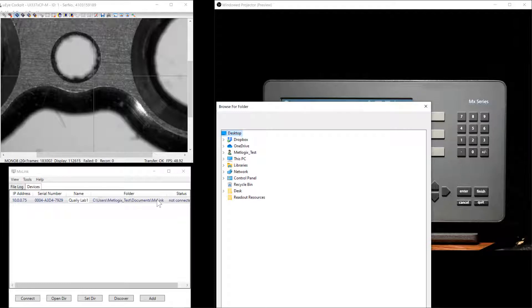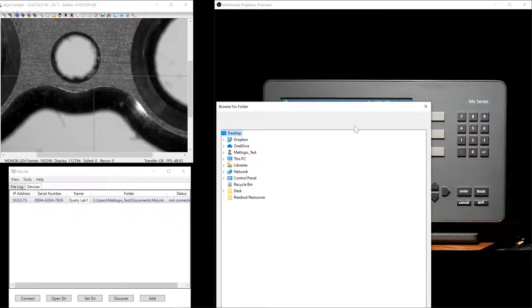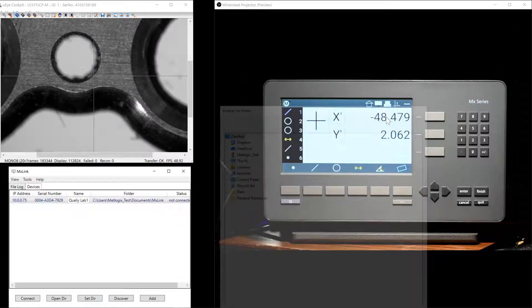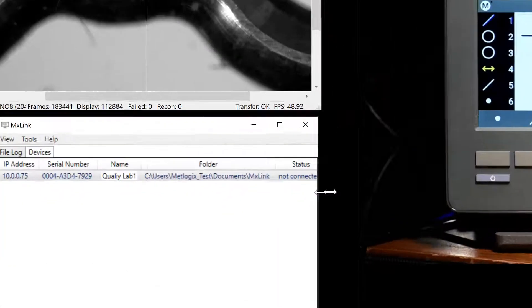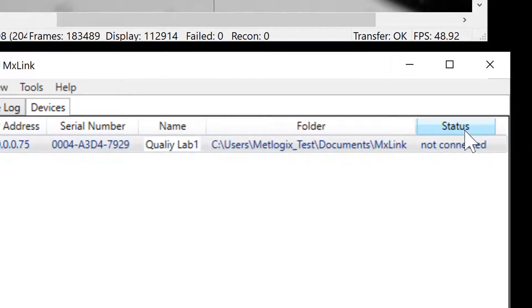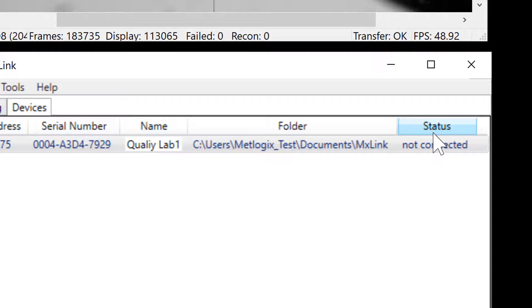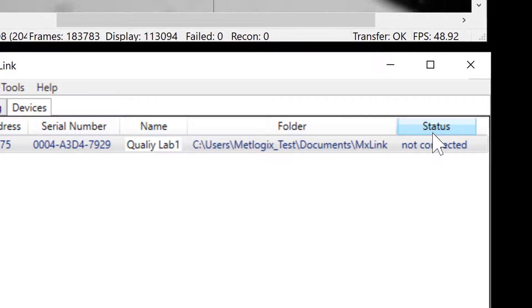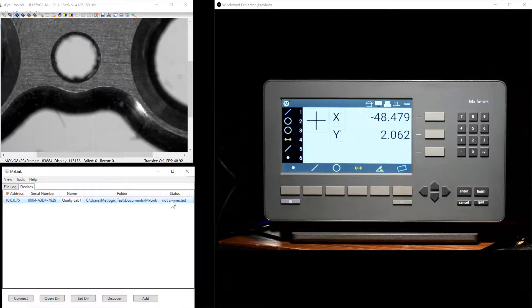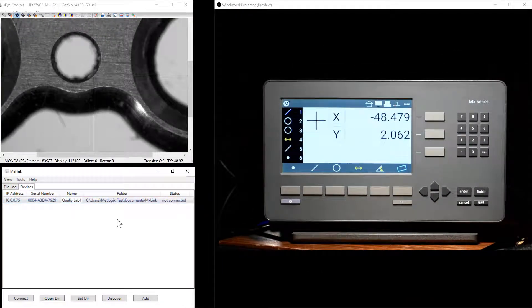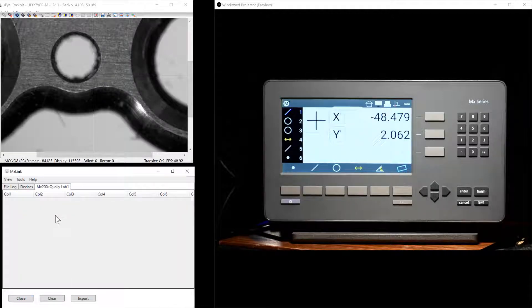This can either be a local path on the Windows PC, or even a networked path location. The final column is the Status column. This indicates the current connection status between the readout and the PC application. As you can see, we're not connected. We'll go ahead and press the Connect button in the bottom left to finish the connection.